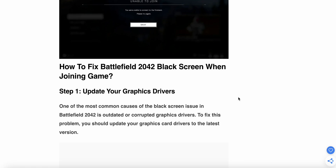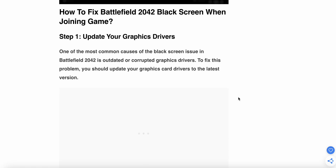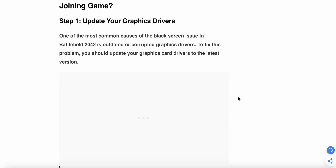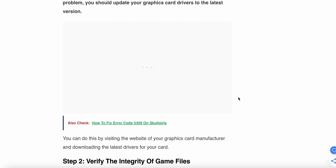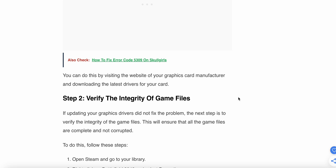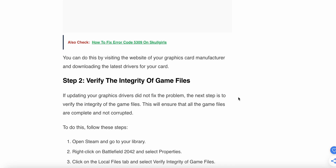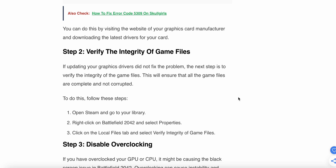Step one is to update your graphics card. One of the most common causes of the black screen issues in Battlefield 2042 is an outdated or corrupted graphics card driver. To fix this problem, you should update your graphics card driver to the latest version. You can do this by visiting the website of your graphics card manufacturer and downloading the latest driver for your card.